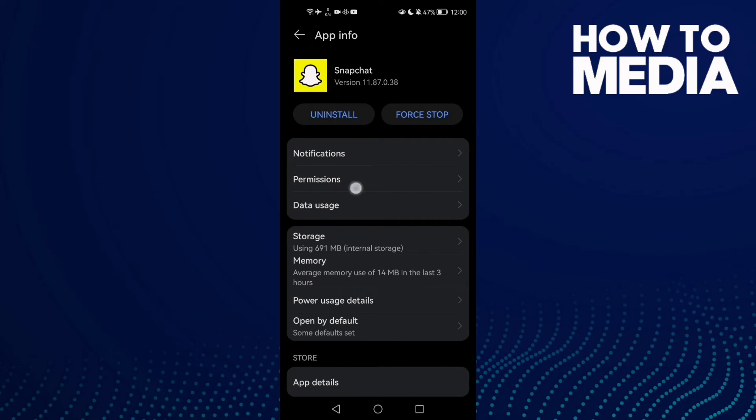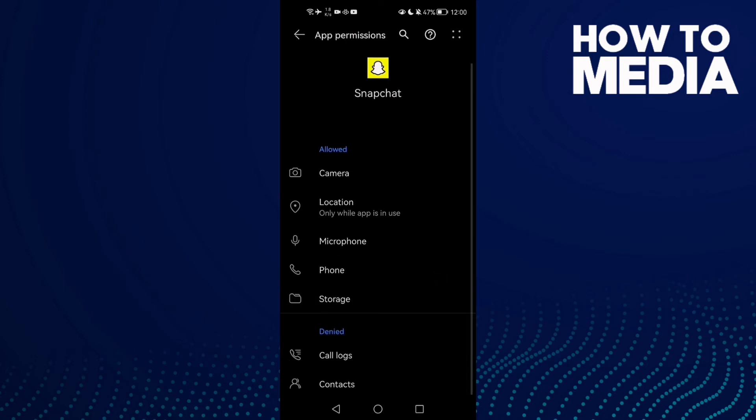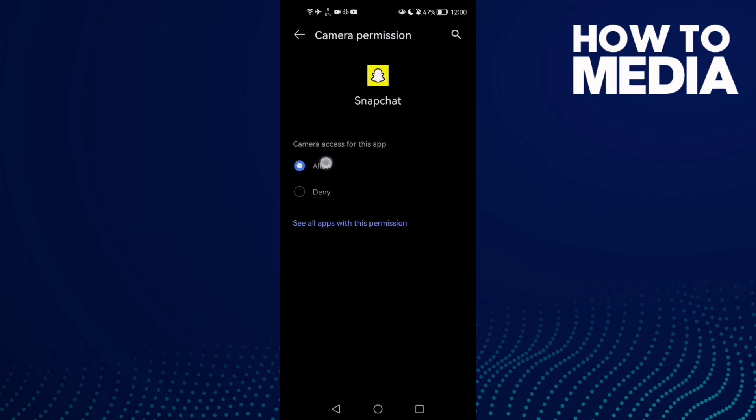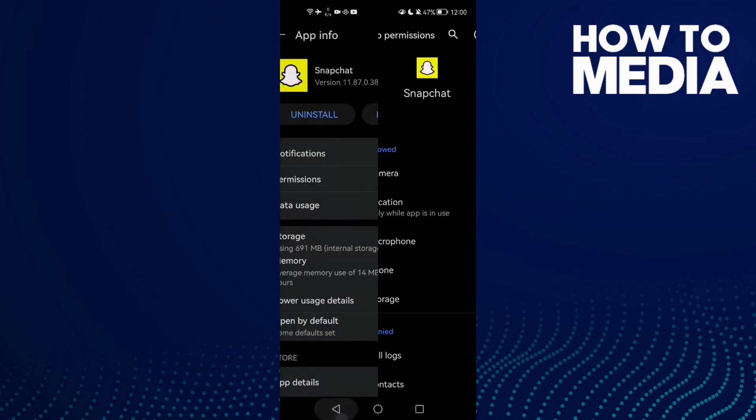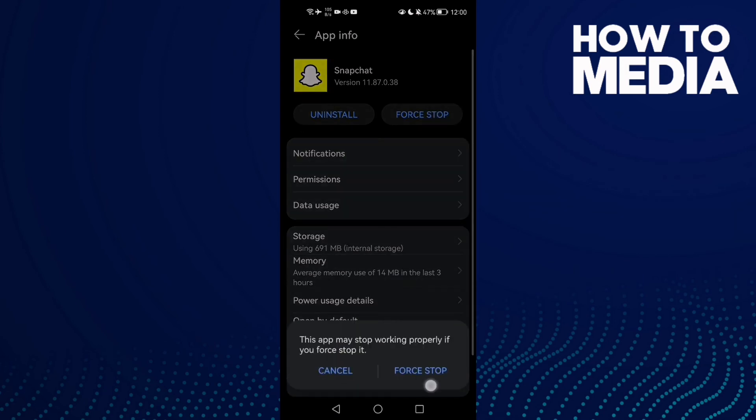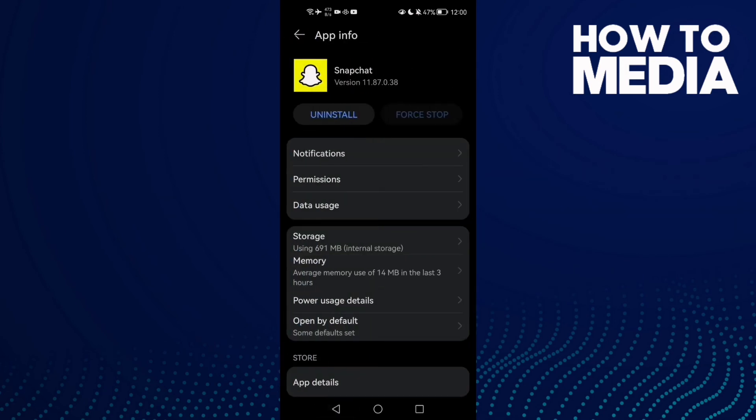to do is click Permissions and check Camera and Storage. Click on it and allow, then check Camera and allow it. Go to Storage and clear cache.